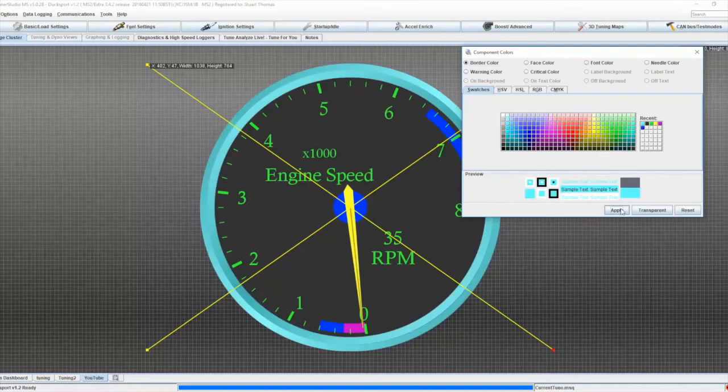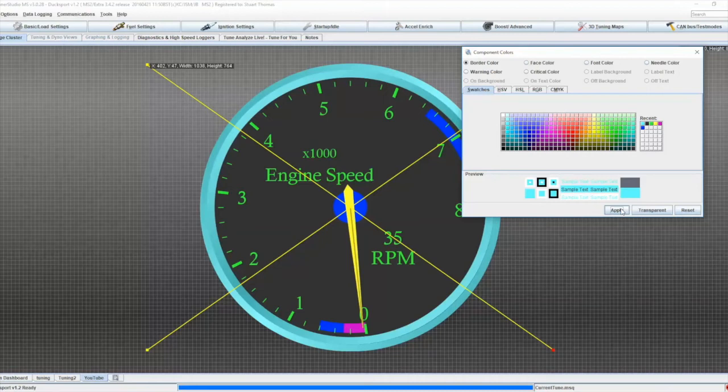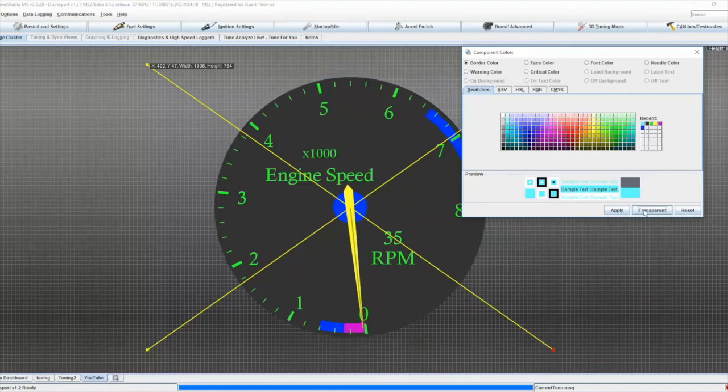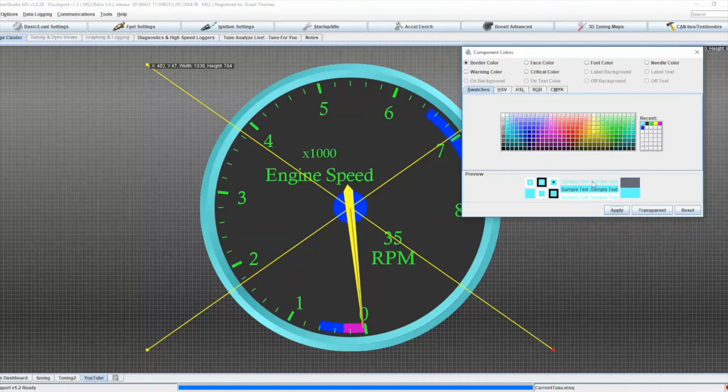So you can see how even from one very simple gauge, I've got a lot of customization options to make it appear exactly how I want it to appear on my particular setup. I can even actually make these things transparent. So I can make my border transparent to get rid of it, or apply it back to get the color back. And the same with all the other settings in there.